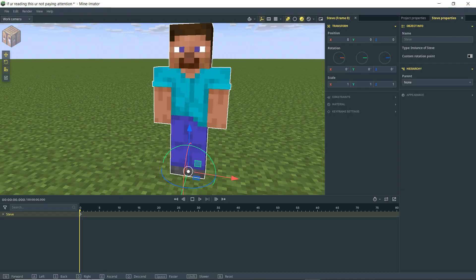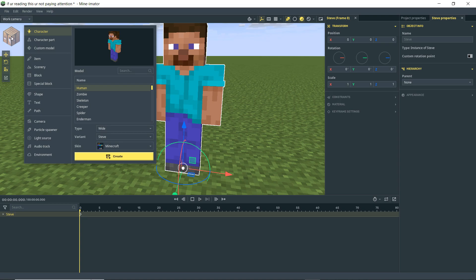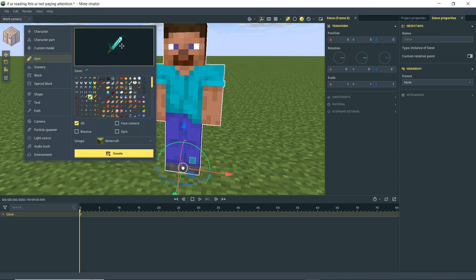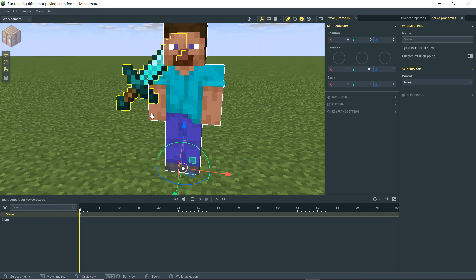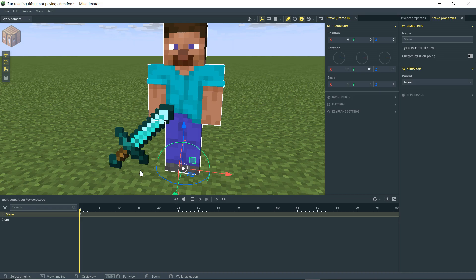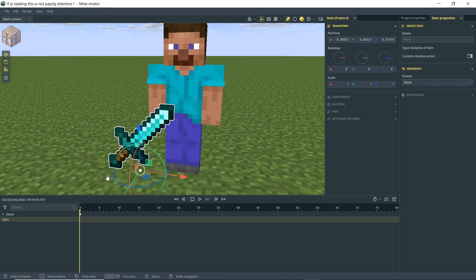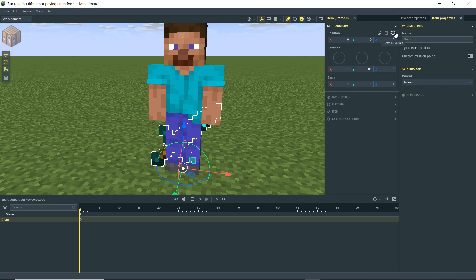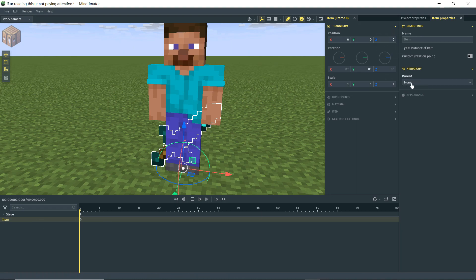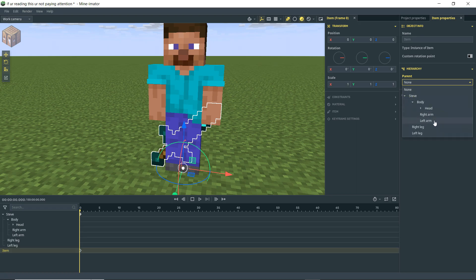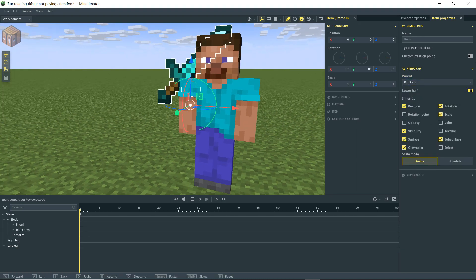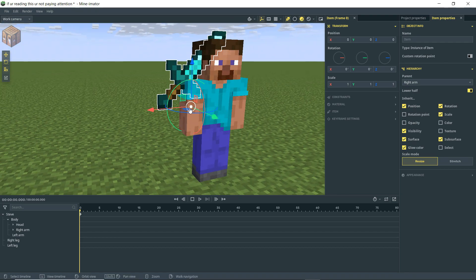With our Steve character selected, we're going to bring in an item. Sword is default selected, so let's bring in a sword. It doesn't matter where we drag it because we want it at the zero position, so select it and zero it out. With this item selected, go to parent, select Steve, drop down to body, and make it his right arm. It's now parented.